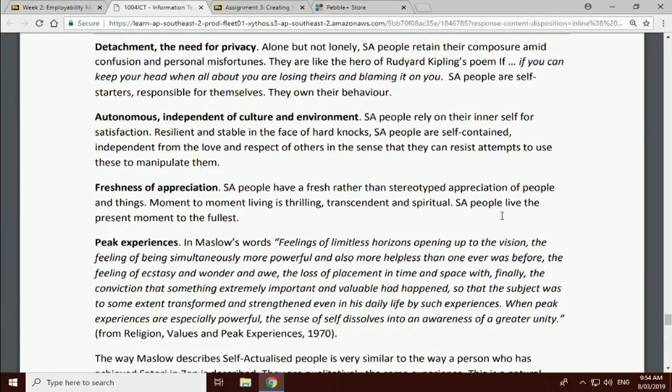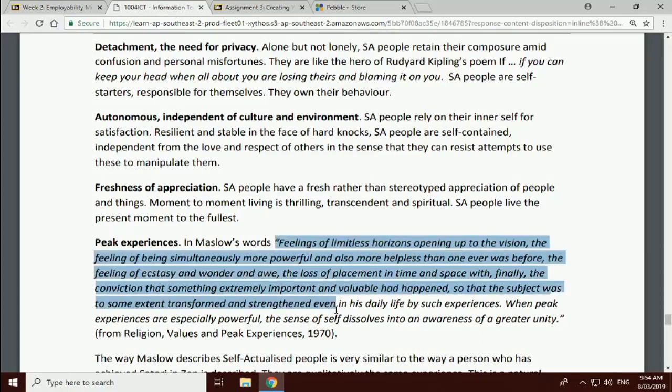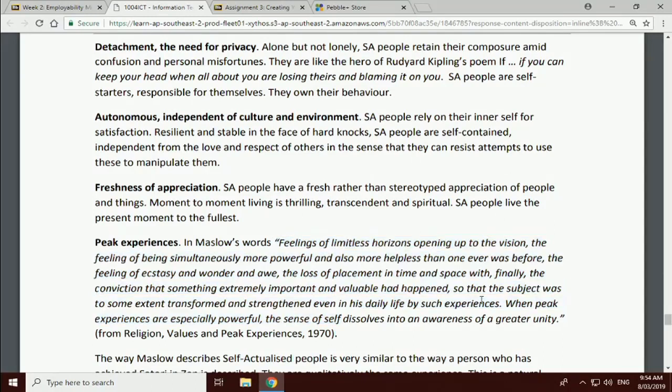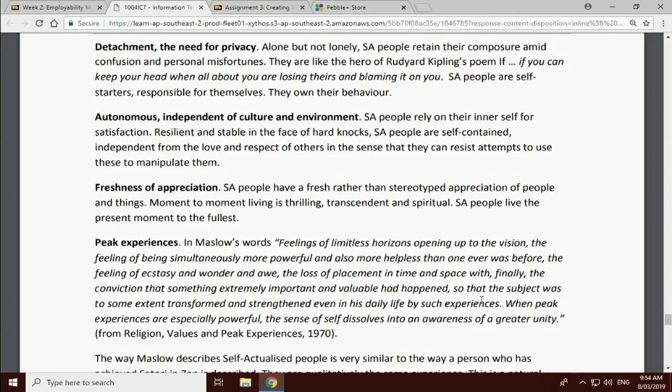Freshness of appreciation - to simply look at something that you've seen a hundred times and suddenly see something new and interesting and fresh about it. And here is his description of peak experiences. It does read very similarly to enlightenment: feelings of limitless horizons opening up, the vision, the feeling of being simultaneously more powerful but also more helpless than one ever was before. So you know this is not spiritual mumbo jumbo, this is psychology believe it or not. You can read Maslow's book, it's one of the central most respected canons of modern psychology. There's nothing silly or flaky about it.